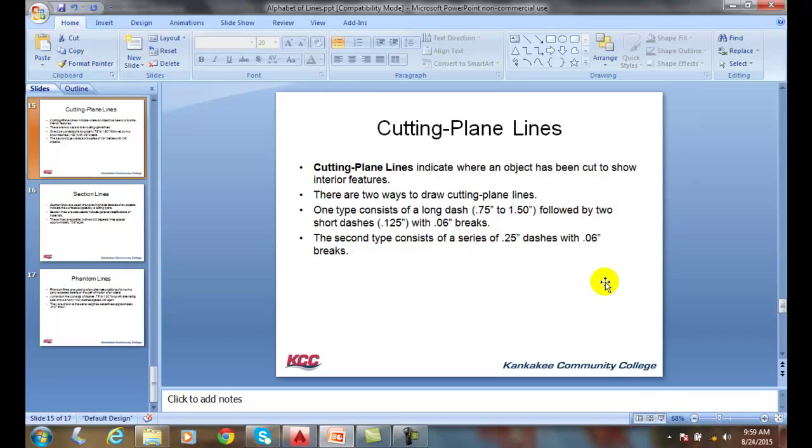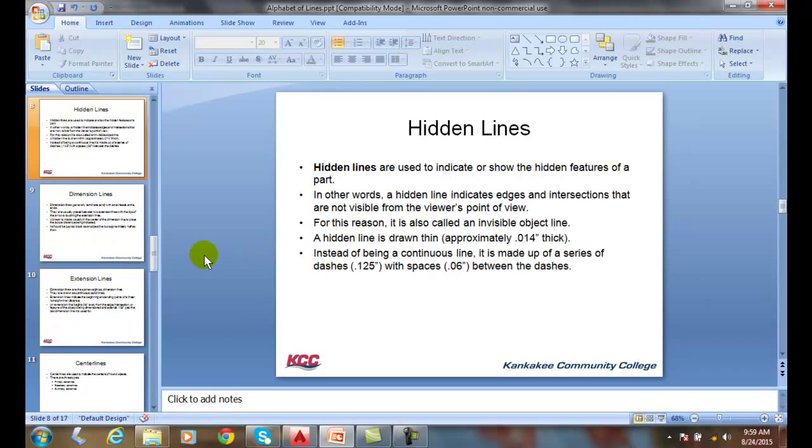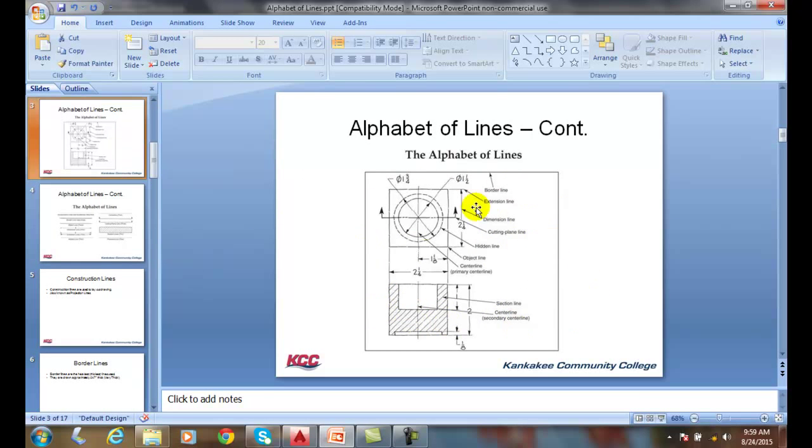All these lines together make up line conventions, generally based from the ASME Y14.2 line conventions and lettering. All these together help us place a picture together, and that picture, when we put them all together, ends up telling a story in our language, and that language we call in industry is drafting.